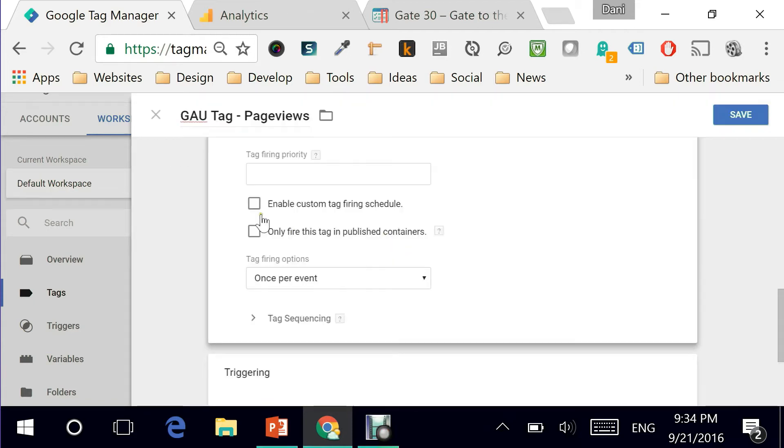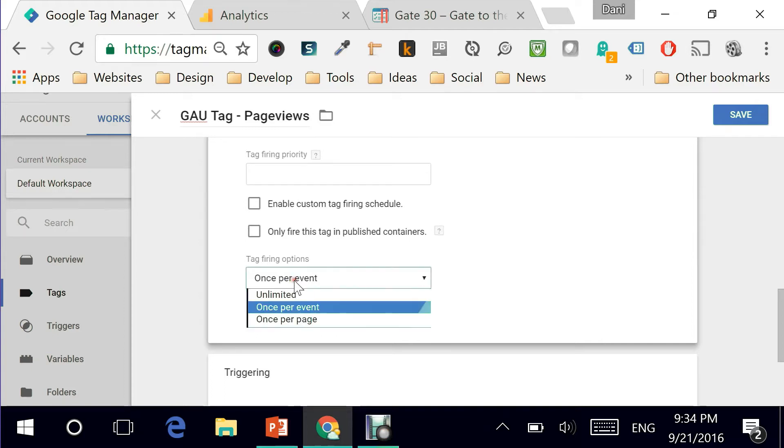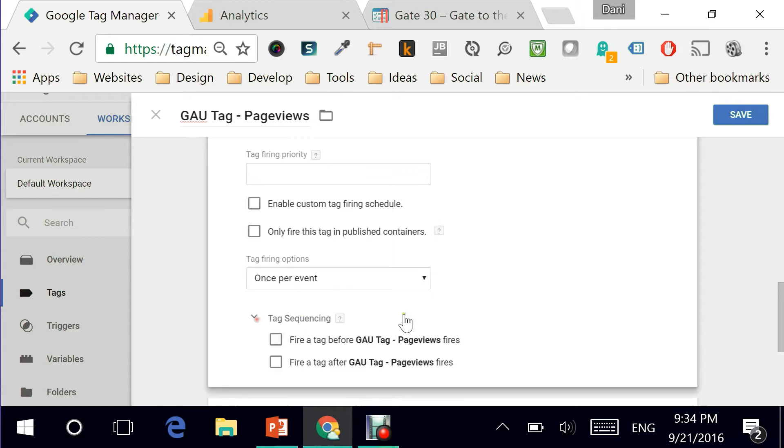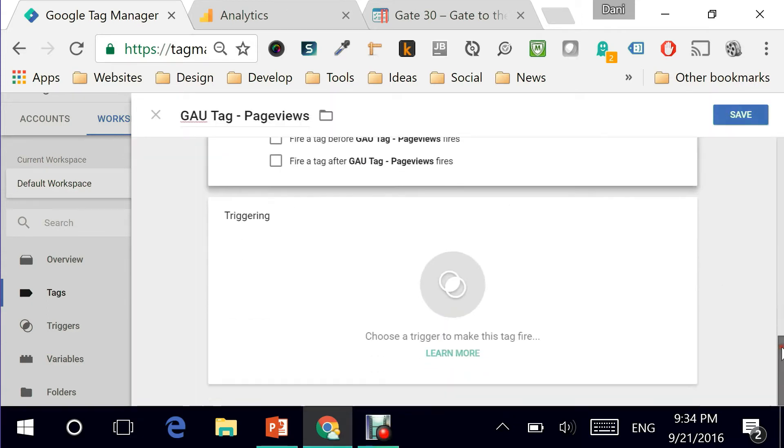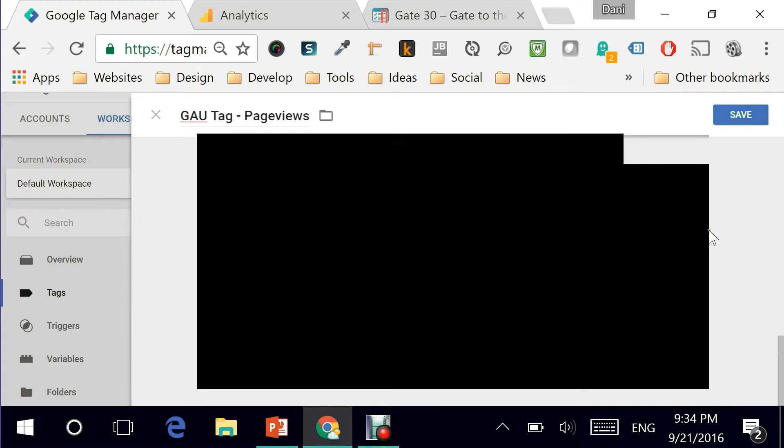Let me scroll down to see if there are any other options that I need to set. I like to keep it as simple as this once per event. That's perfect. Let's see tag sequencing. Okay, I think I'm ready to keep it as is.